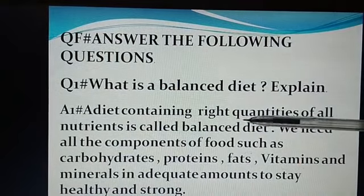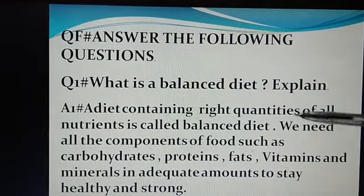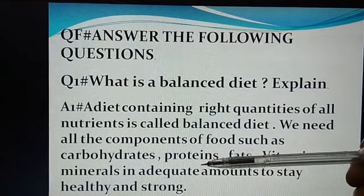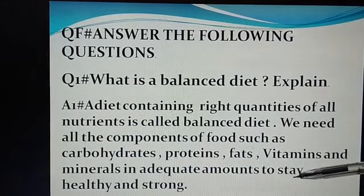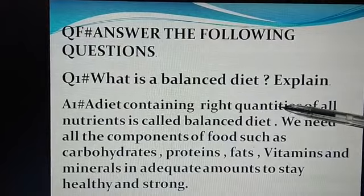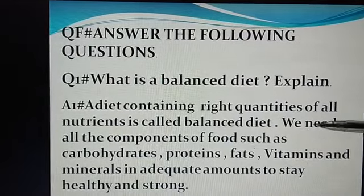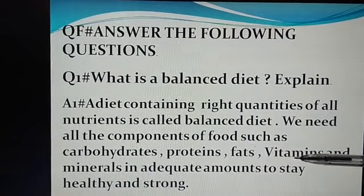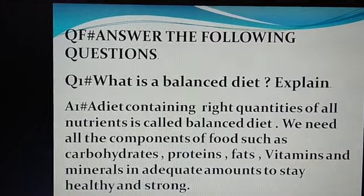A diet containing right quantities of all nutrients is called balanced diet. We need all the components of food such as carbohydrates, protein, fats, vitamins and minerals in adequate amounts to stay healthy and strong. Question number 2.